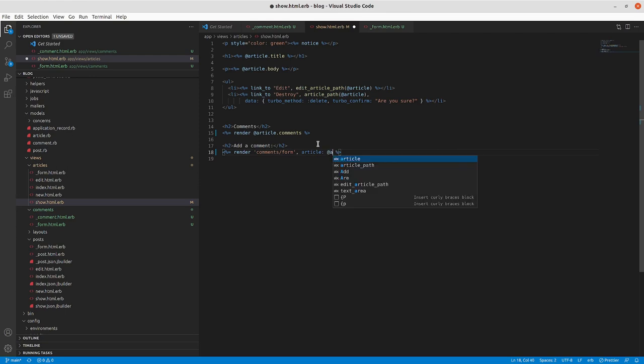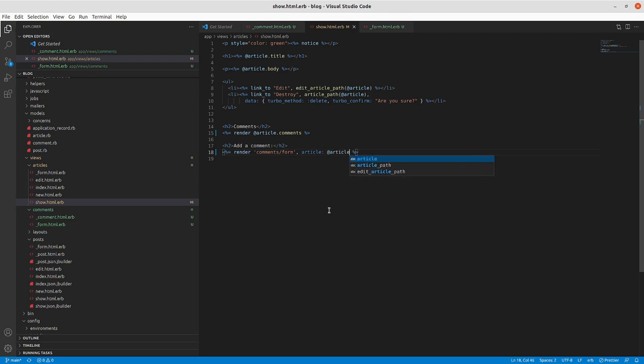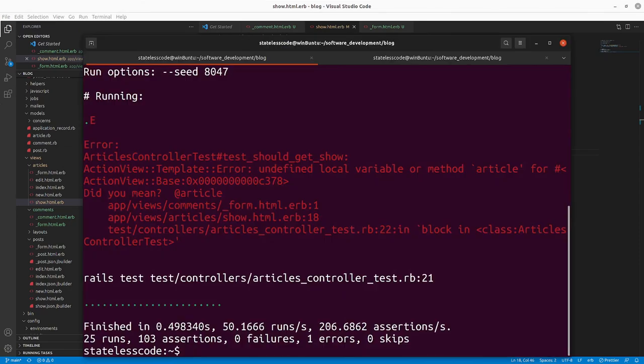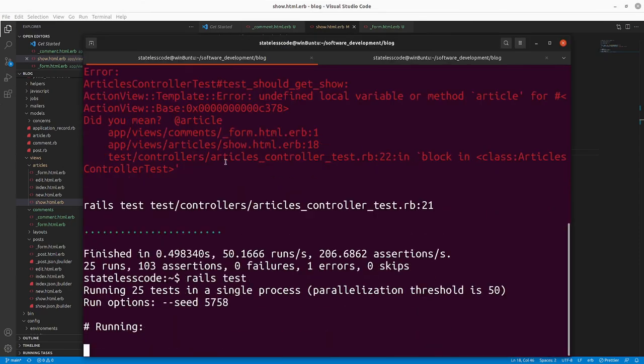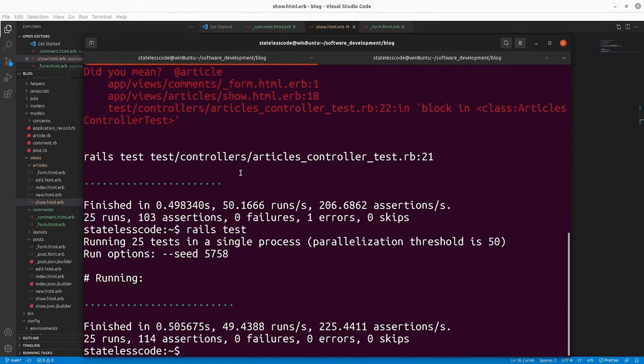So all we have to do to make that work is article, add article.